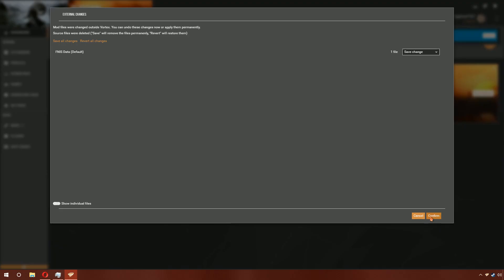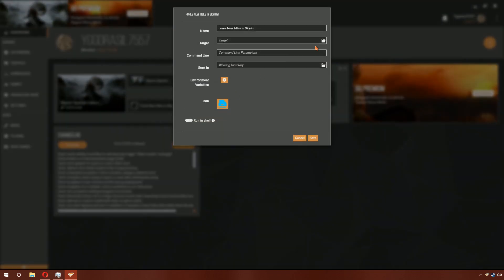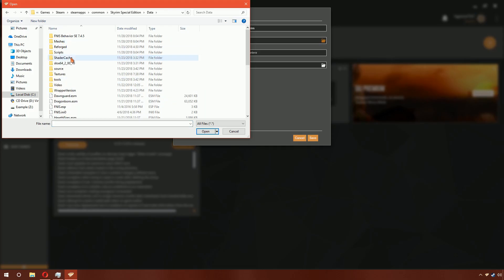Click OK. Then go to Dashboard. Click on the three dots beside Fores New Idles in Skyrim, click Edit, then click the folder icon beside Target.